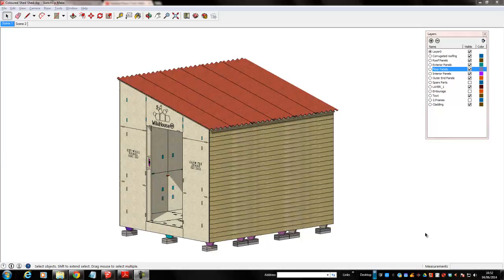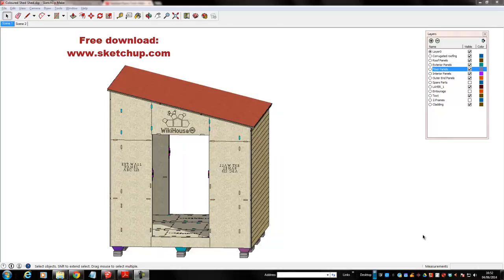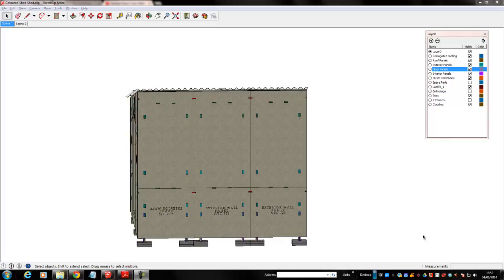So this is a model of WikiHouse construction method shed, and I'm showing you this actually using Google SketchUp, this is the Trimble SketchUp model.